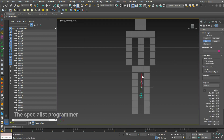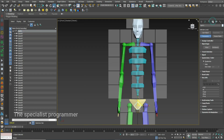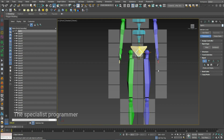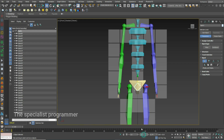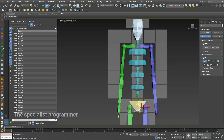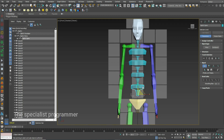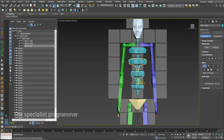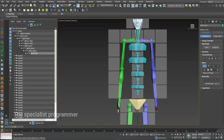Now I'll create my biped. Go to Motion, Biped, Figure Mode. I'll change the position of the biped to be near to the cubes, and also change the scale of each bone to be near to the beside cube.